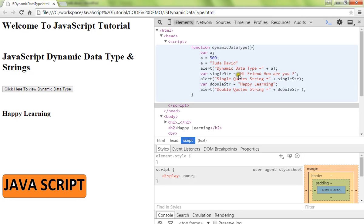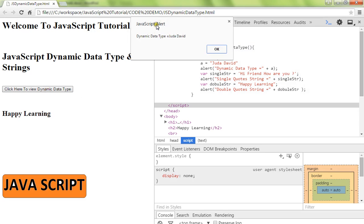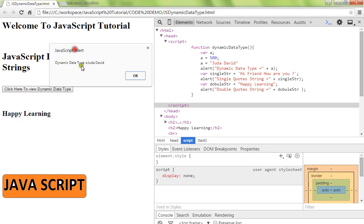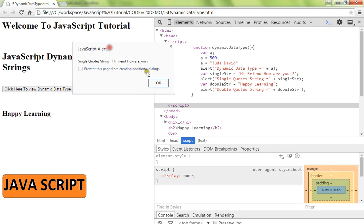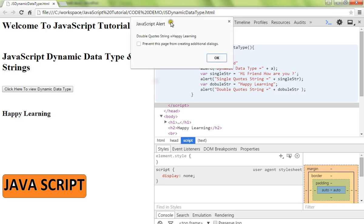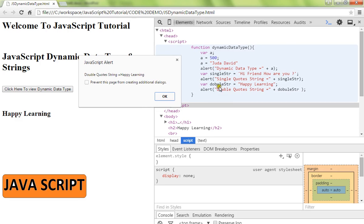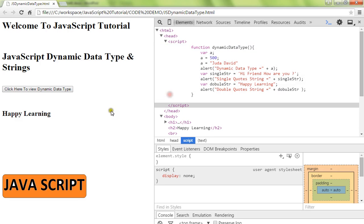Then I'm creating a single quote string and double quote string. Okay, so I'm going to click on this. I'm going to get the dynamic data type, then single quote string, okay, then the double quote string. This is how